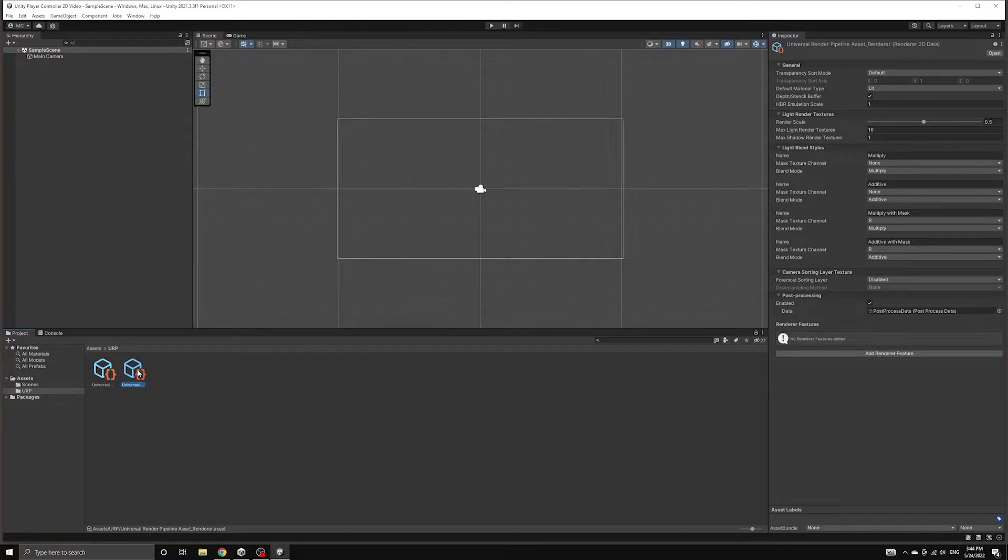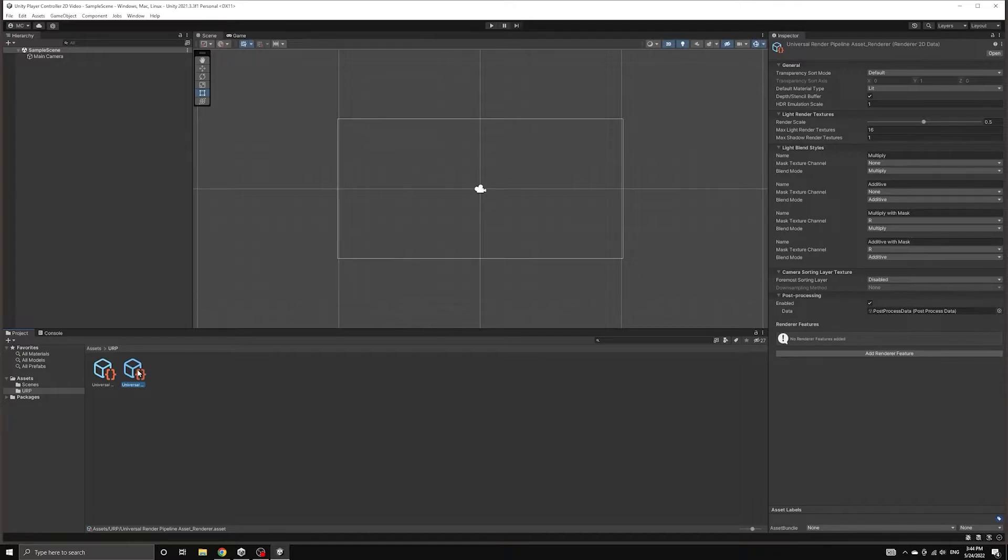One of them is the pipeline asset and the other is the 2D data object. The data object is where we can find many of the options that used to be under the graphics settings with the default rendering pipeline. We will come back to these options later when setting up our tile map.